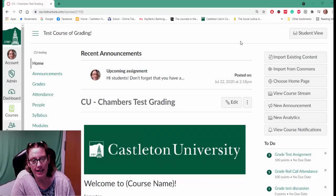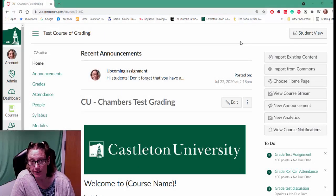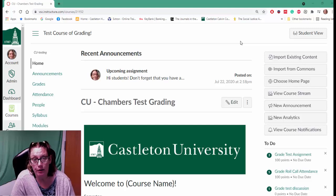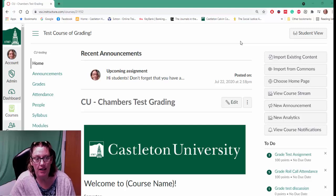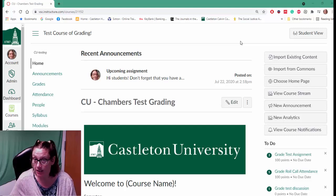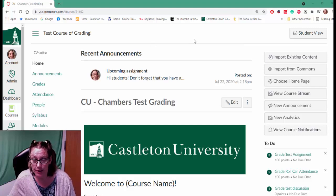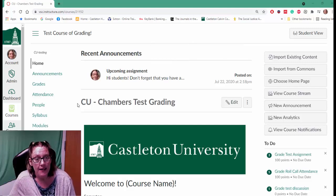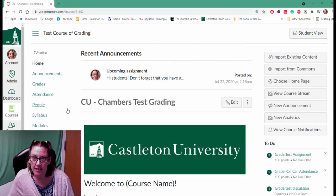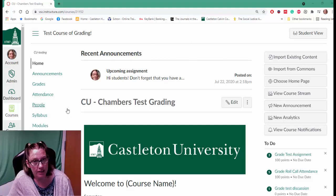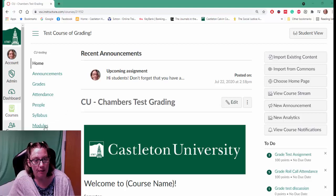Hi there! In this video I'm going to show you what it looks like to grade a group assignment in Canvas. So the first thing you need to do is open up your Canvas course, and then navigate to the assignment that you need to grade.